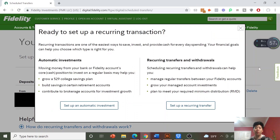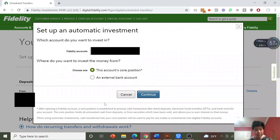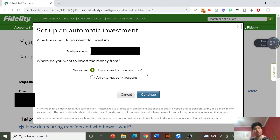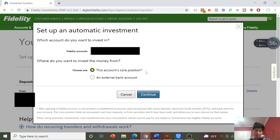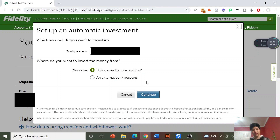You'll again have your two options. Now click on Set Up an Automatic Investment. Choose which account you want to invest in if you have more than one. Here you can invest from the account's core position or from an external bank account. The core position is basically the cash already sitting in your Fidelity account — not money invested in stocks, but cash. An external bank account is the second option where you can pull money from the bank and immediately invest it.